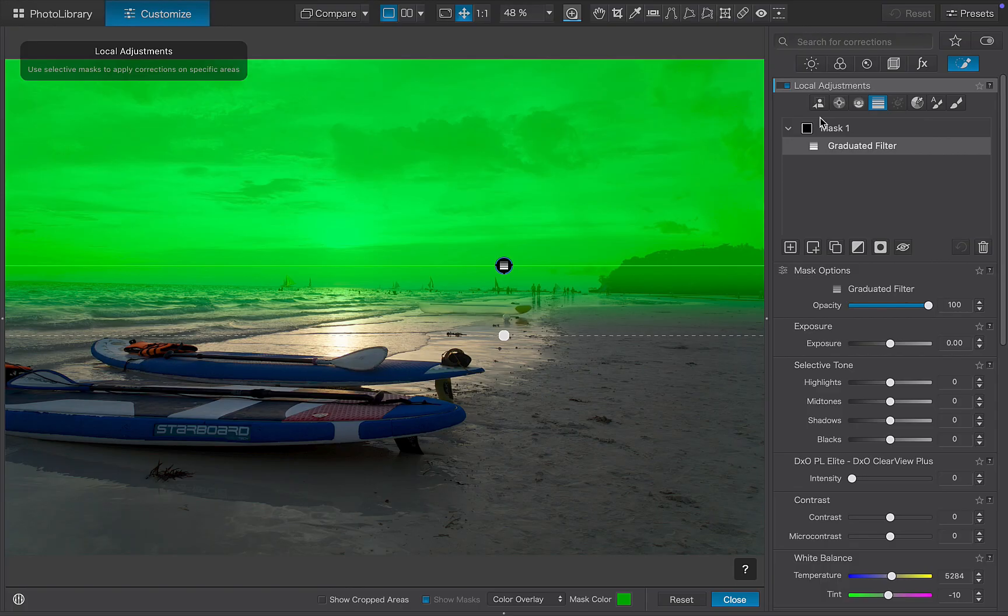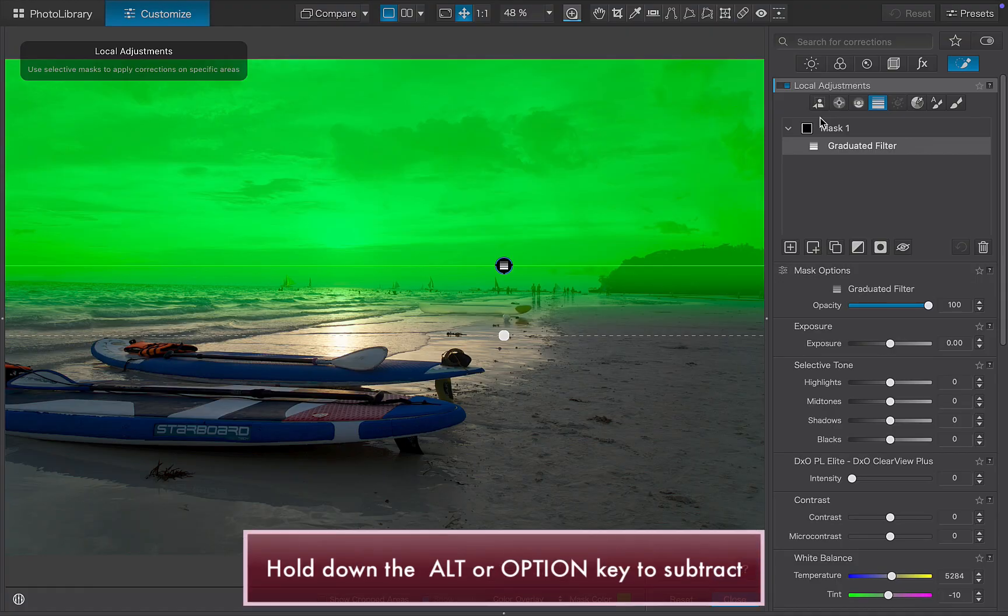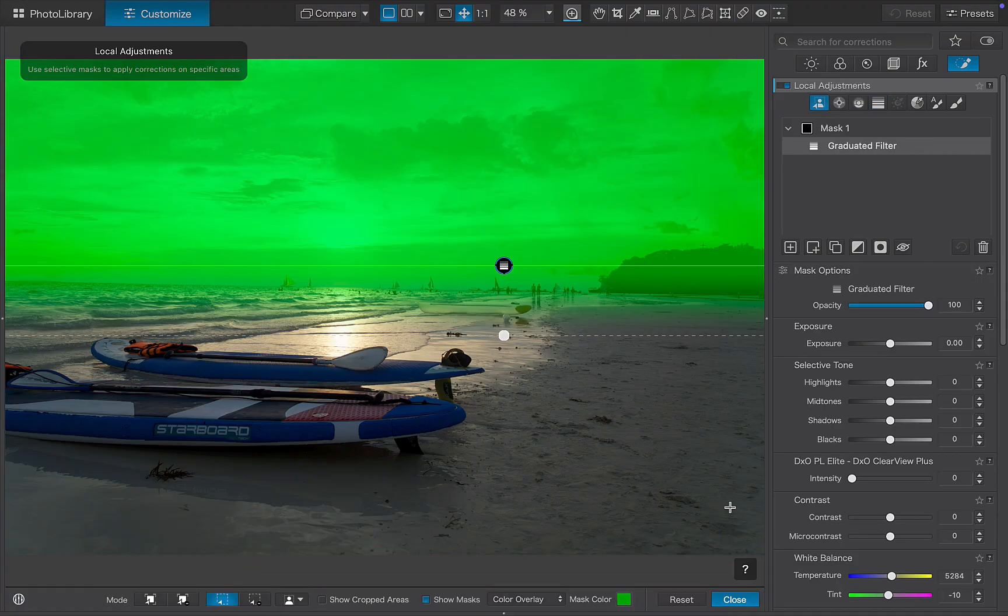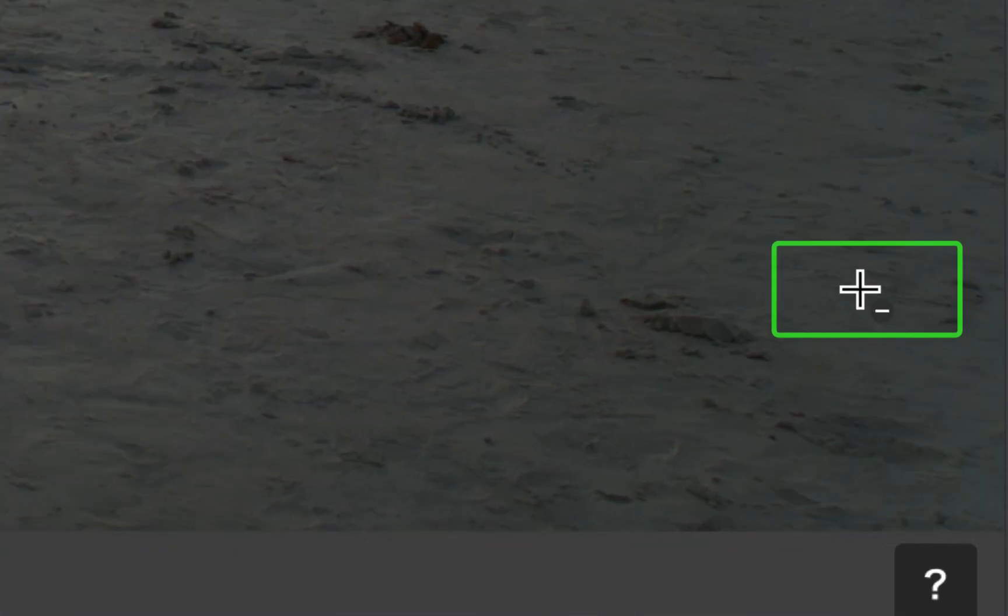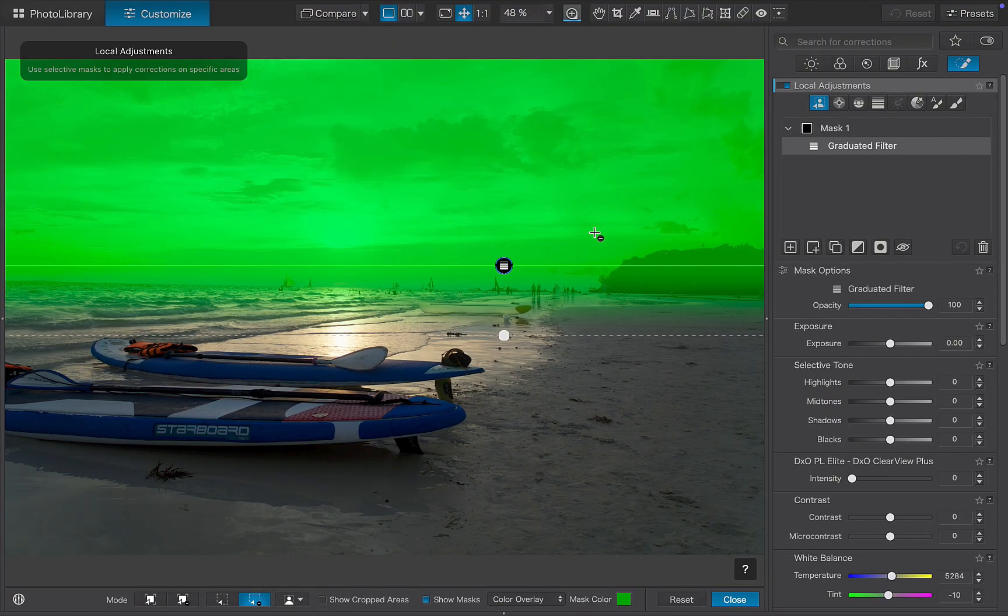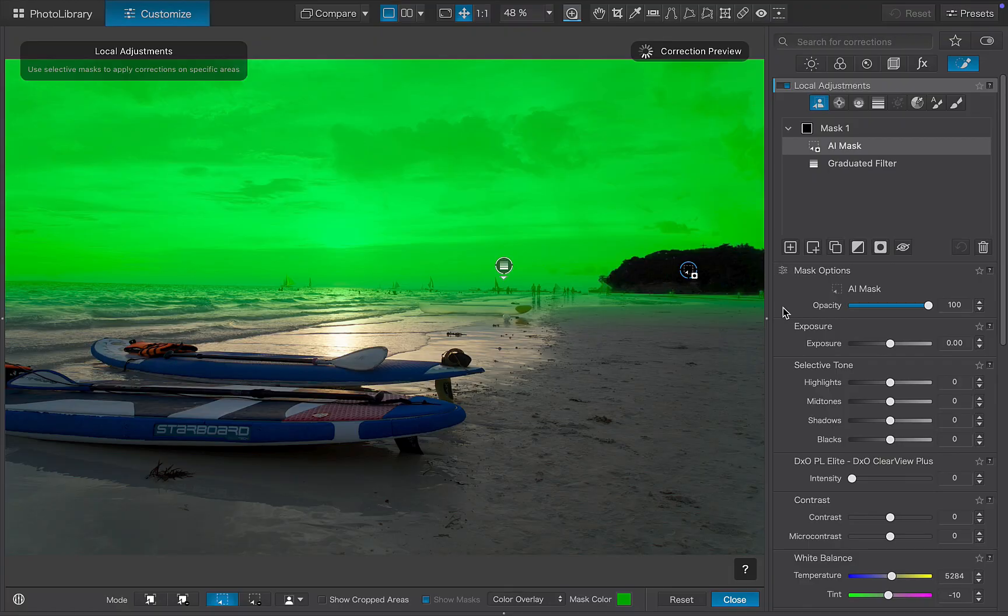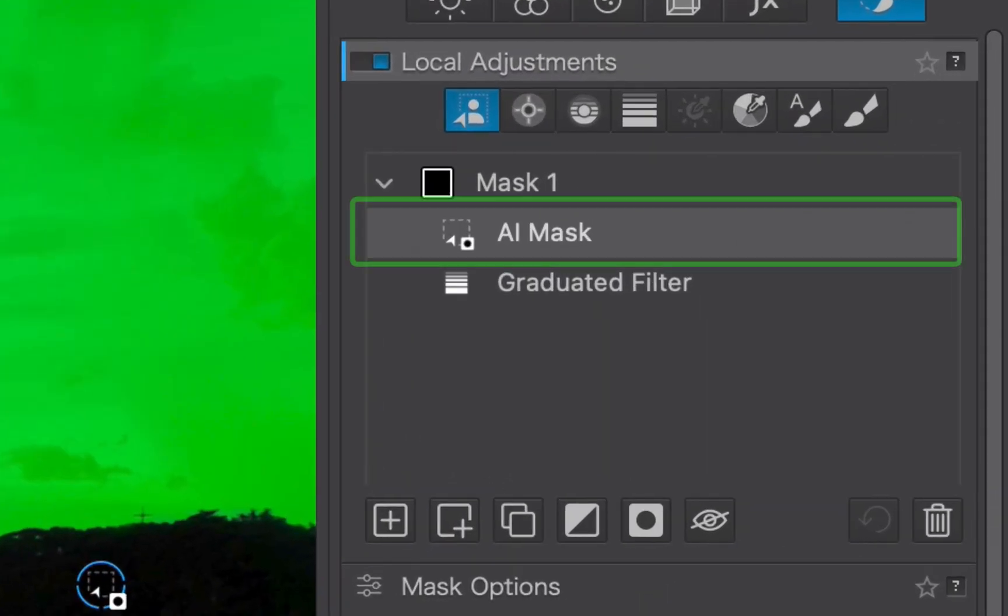While you could manually click the subtract button to change modes, a faster method is to just use a shortcut key. I'll simply hold down the Option on Mac or Alt on Windows key. And DxO confirms the subtract operation is in effect by changing the cursor to a minus sign and highlighting the subtract button. I'll make the selection. And now the mask is refined. Notice that a sublayer has been created with a small mask badge indicating a subtraction operation.